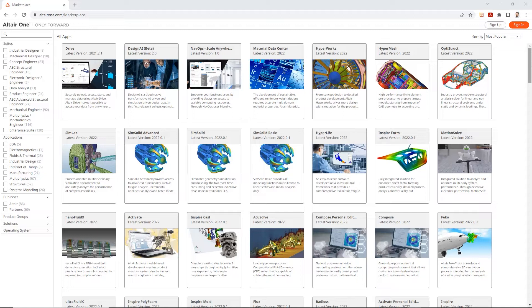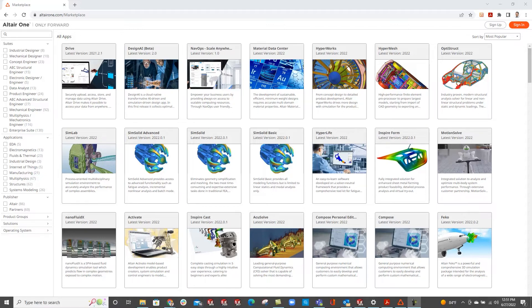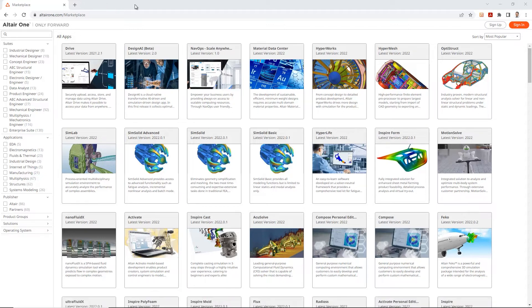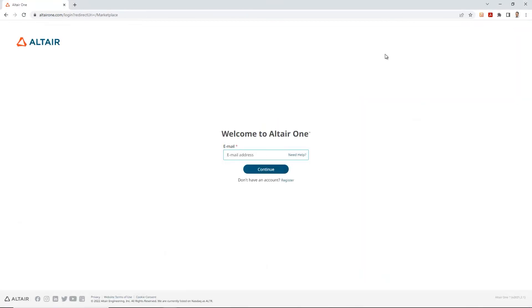So first steps first, let's get to it. Go ahead and open a web browser. I prefer Chrome, so here's the Chrome web browser for me. Let's go ahead and put in the website, altair1.com.